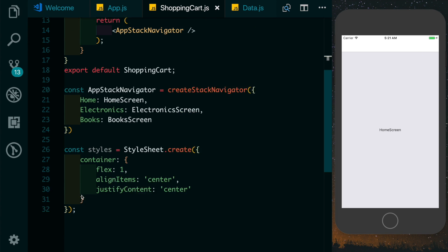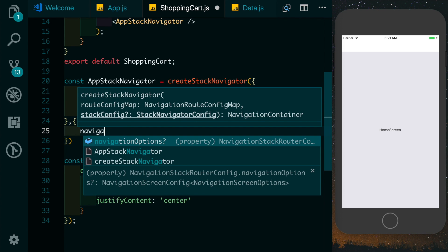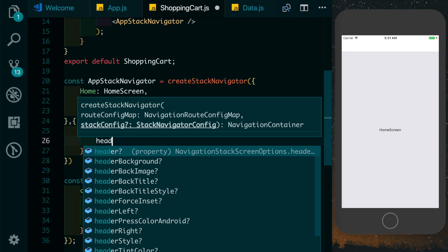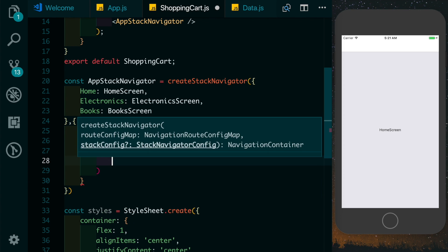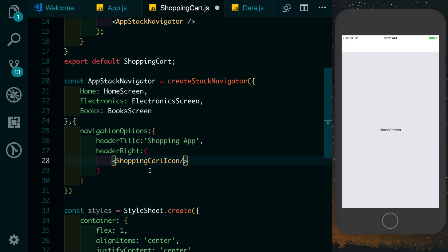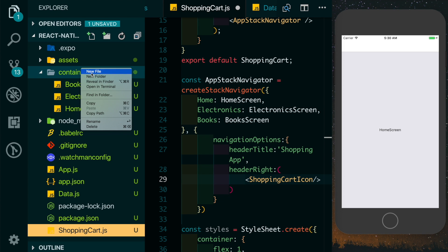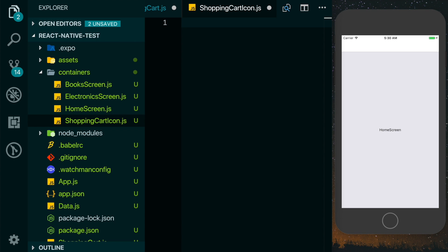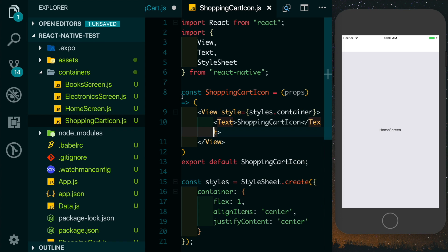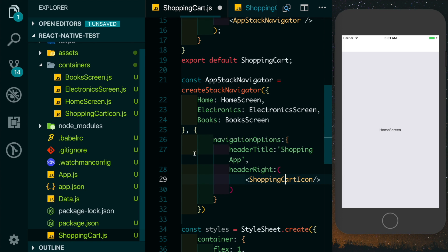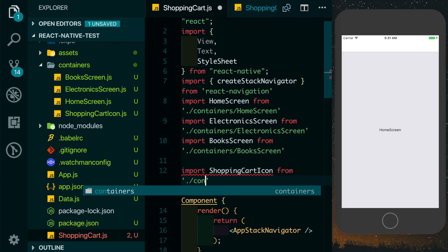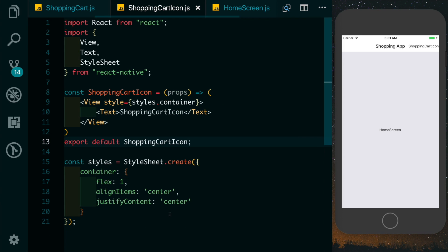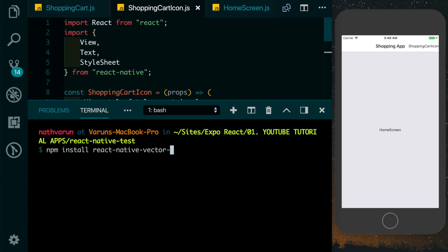Let's go ahead and create a cart icon at the top. In our stack navigator we'll pass in navigationOptions — first we'll set a header title of 'Shopping App', then set headerRight where we'll pass in our shopping cart icon component. We need to create this, so let's add a shopping-cart-icon file to our containers folder with a functional component — it doesn't need its own state. Back in shopping-cart.js, we'll import the shopping cart icon at the top. Now let's replace the text with an actual icon. Expo has an icon library by default, but to keep it common for everyone we'll install react-native-vector-icons.